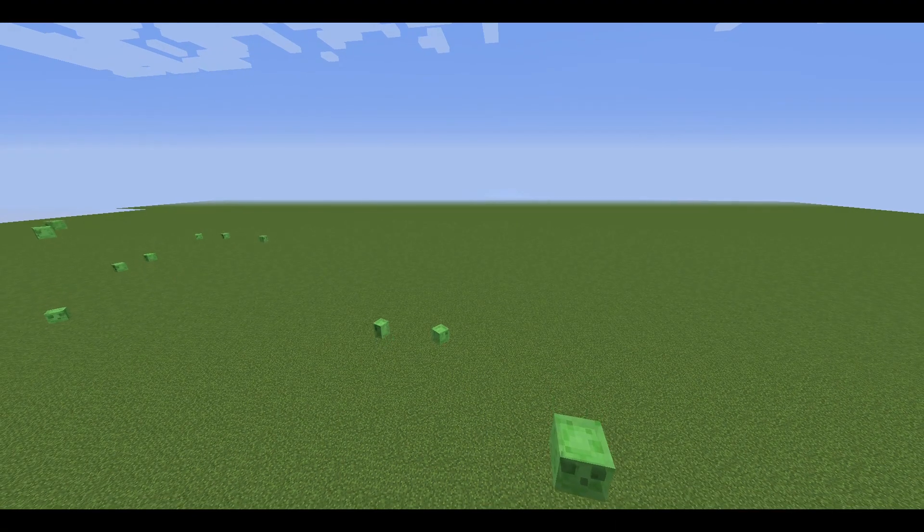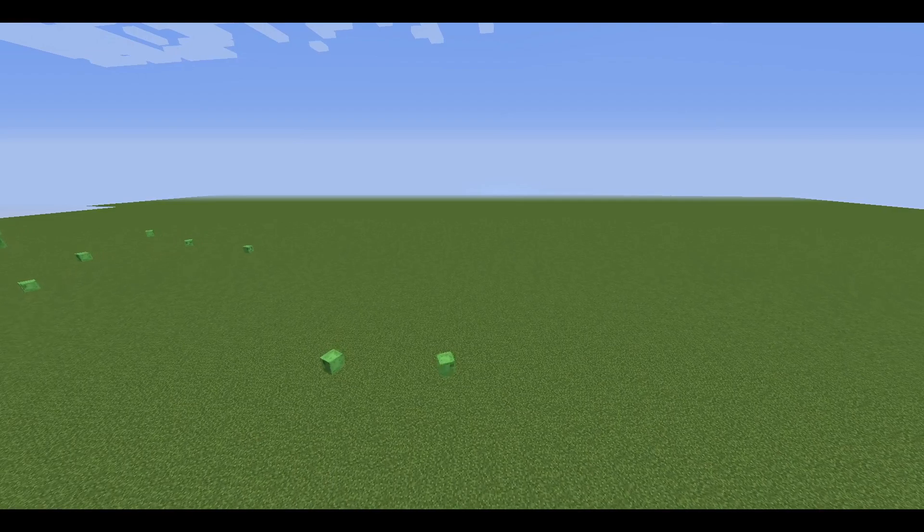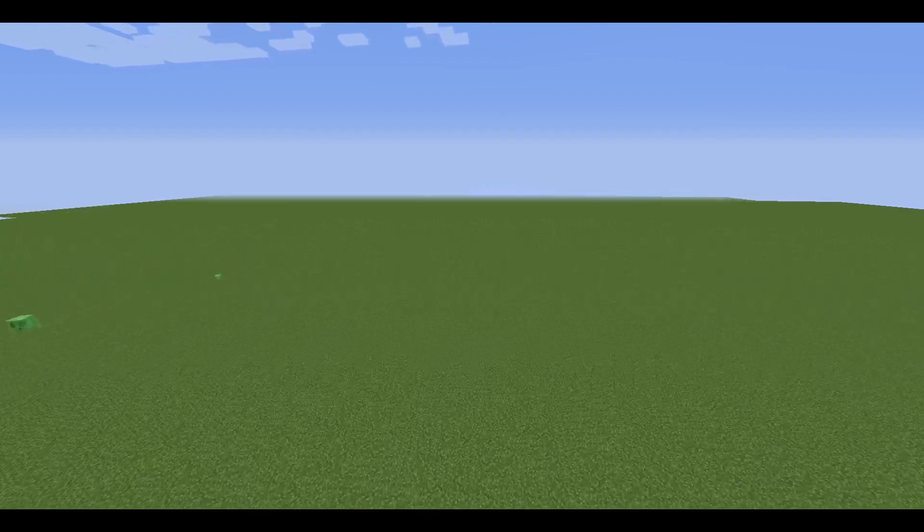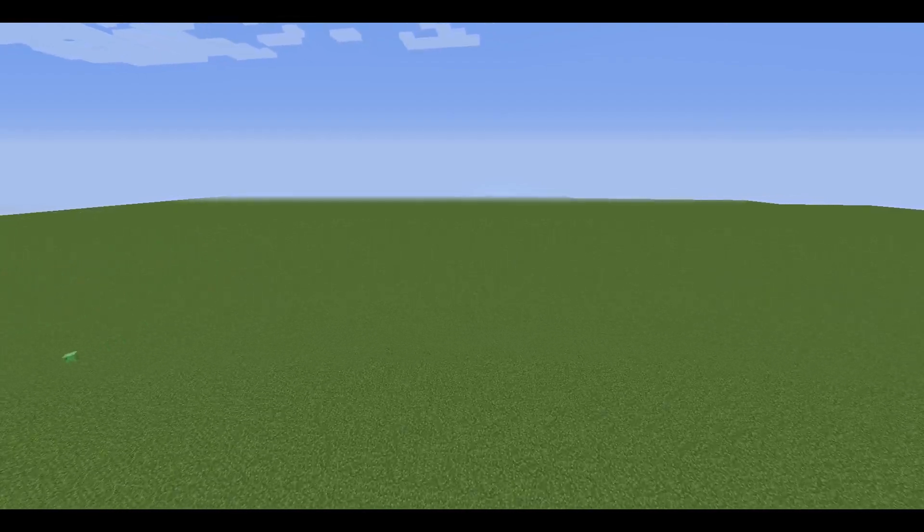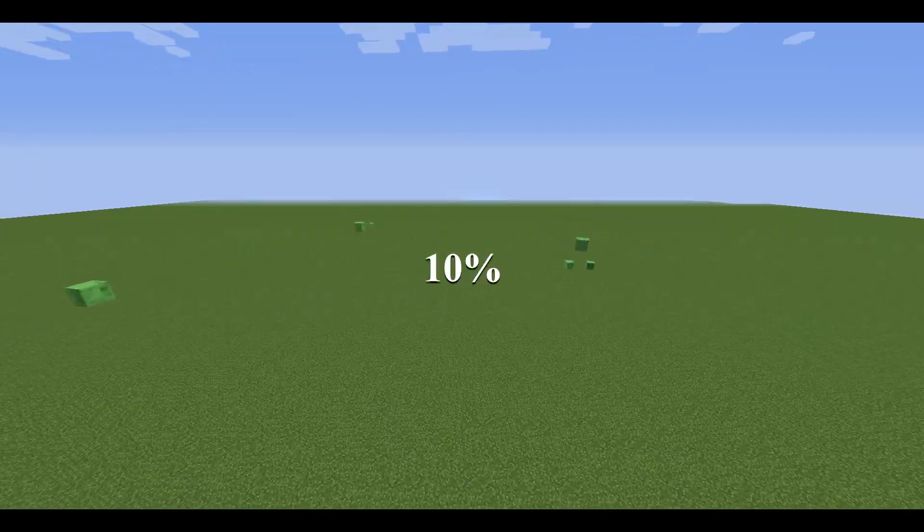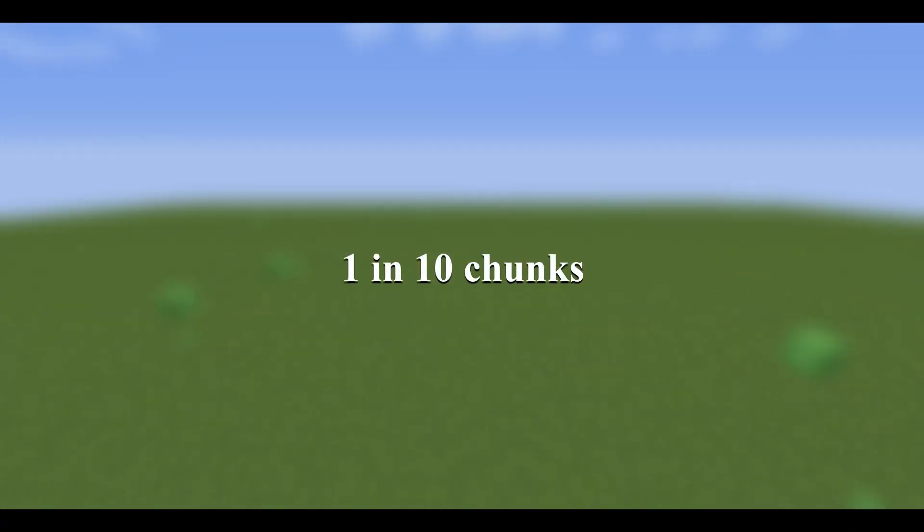Firstly, let's look at the slime spawning mechanics. Slimes can only spawn in slime chunks, and slime chunks make up 10% of the Minecraft world, which means slimes can only spawn 1 in 10 chunks.